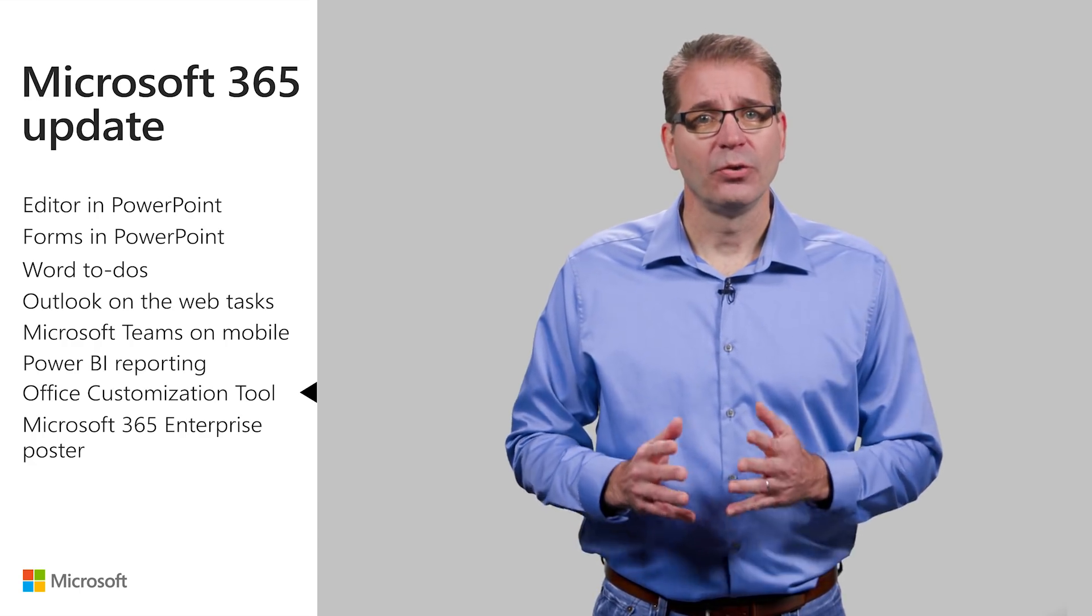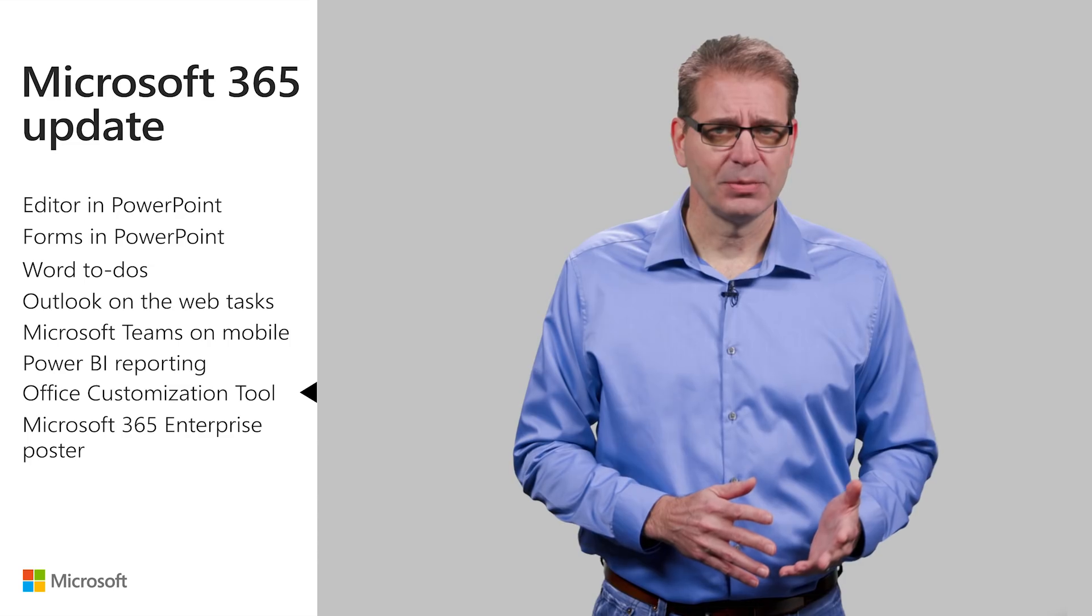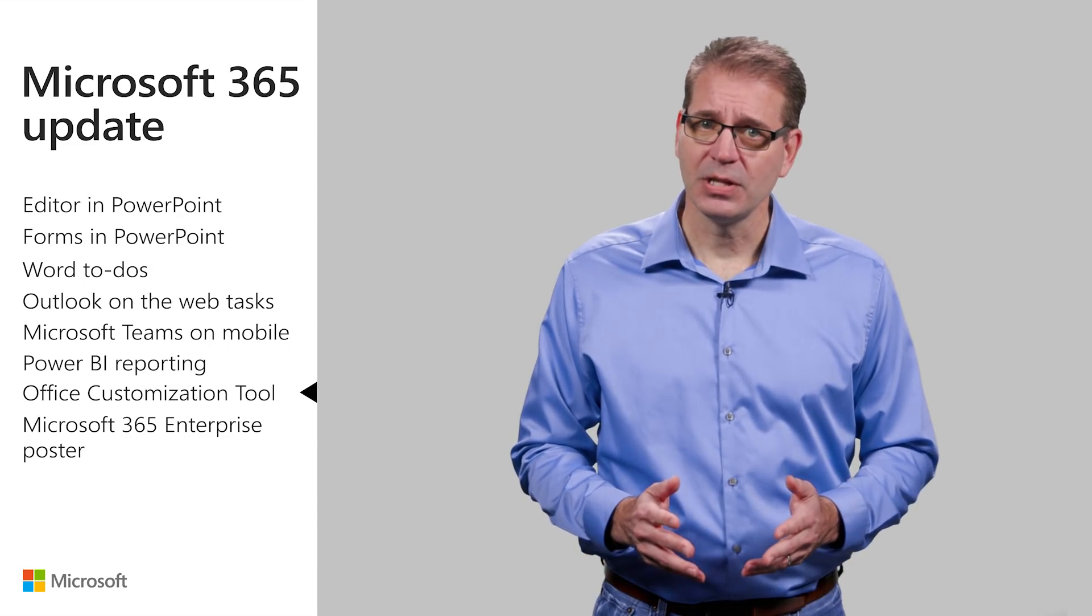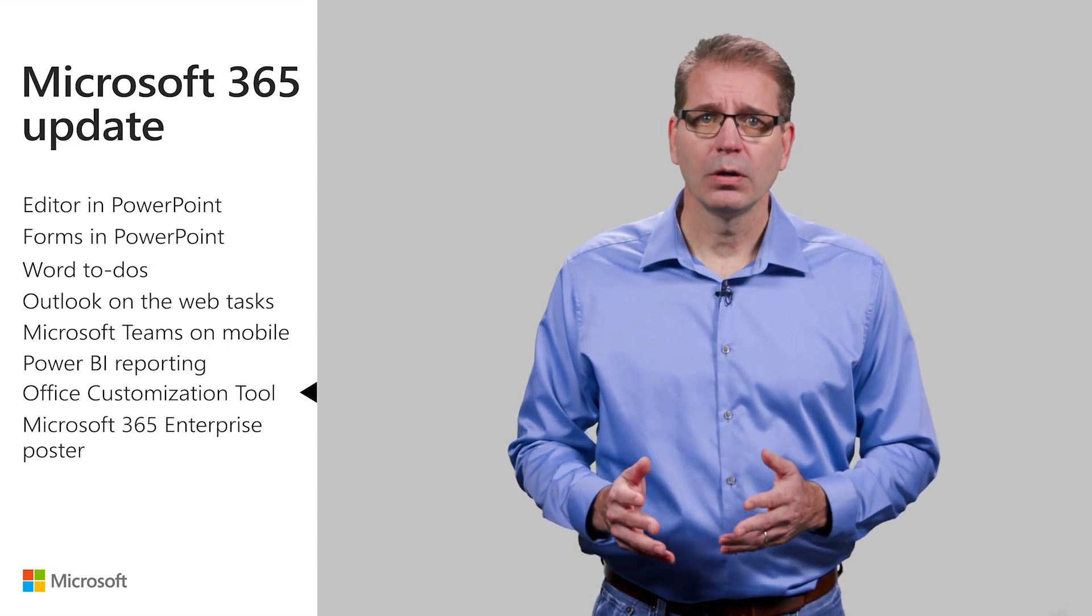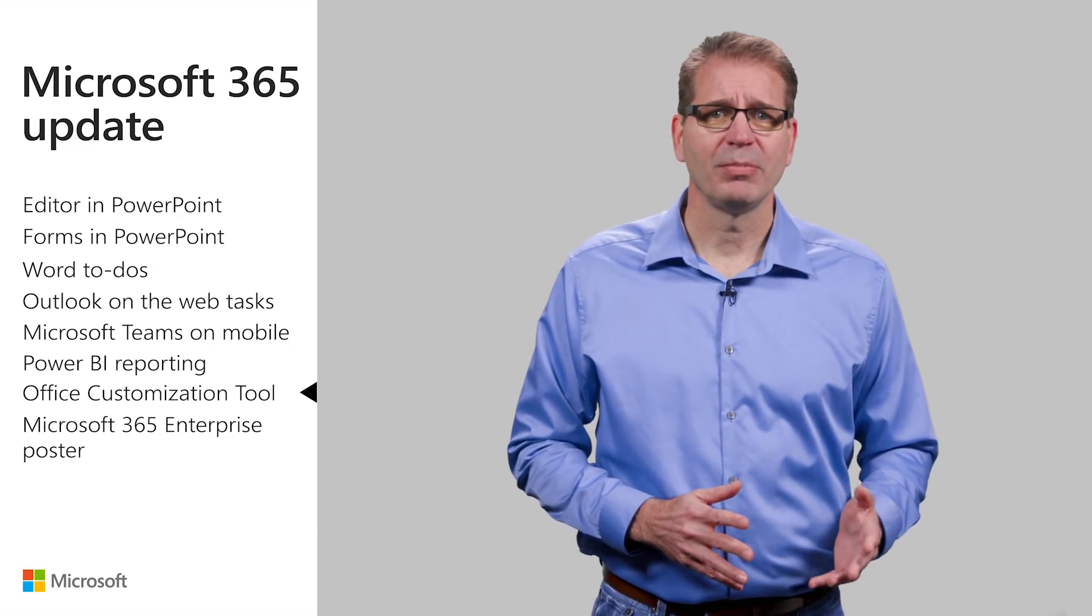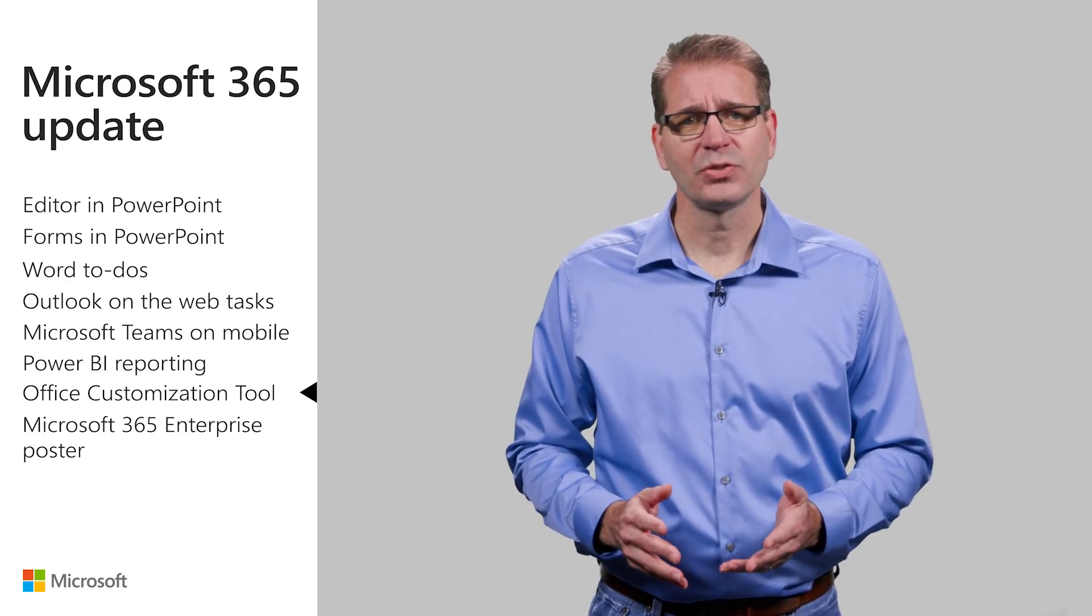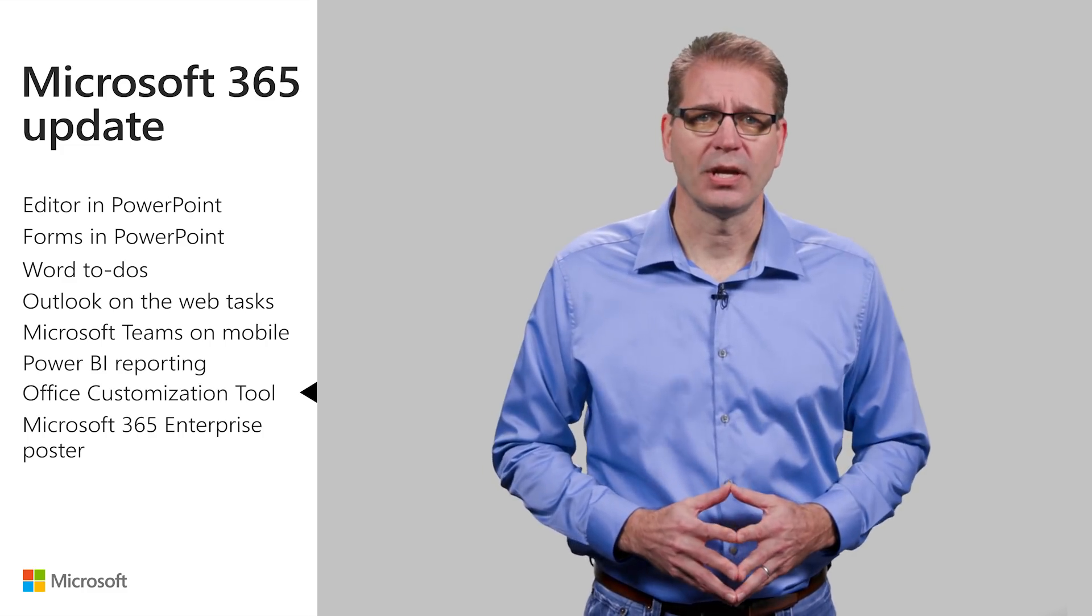For information, see the Office customization tool blog post and documentation, or watch the Microsoft Mechanics video I linked to in the transcript and resources guide.